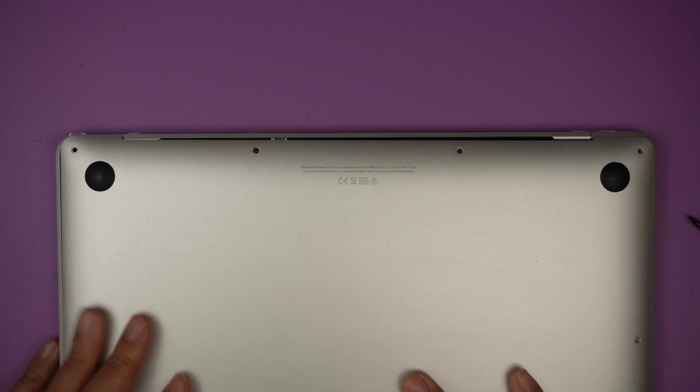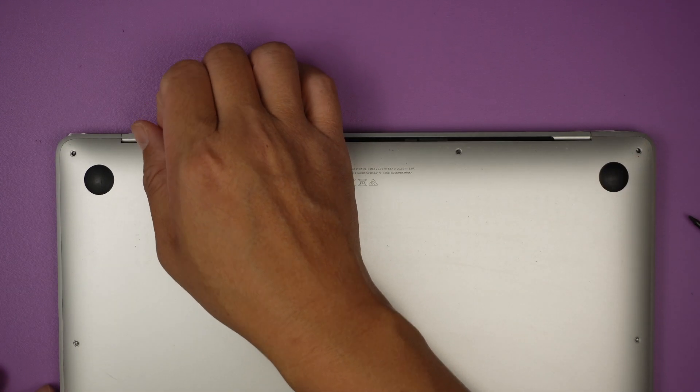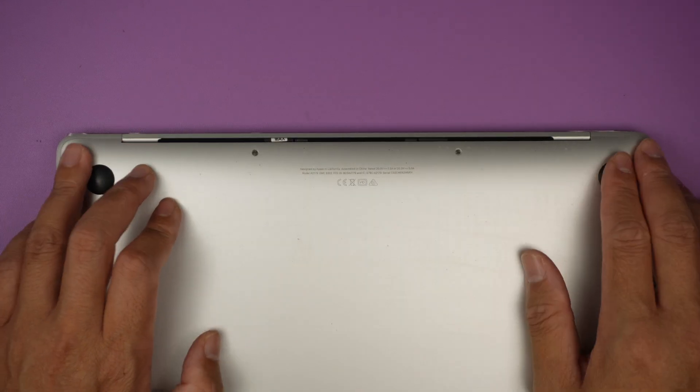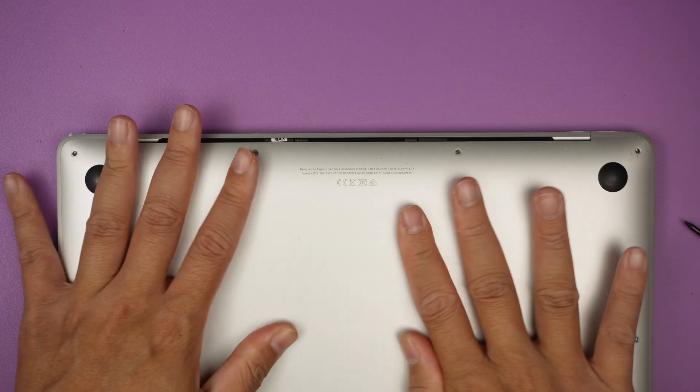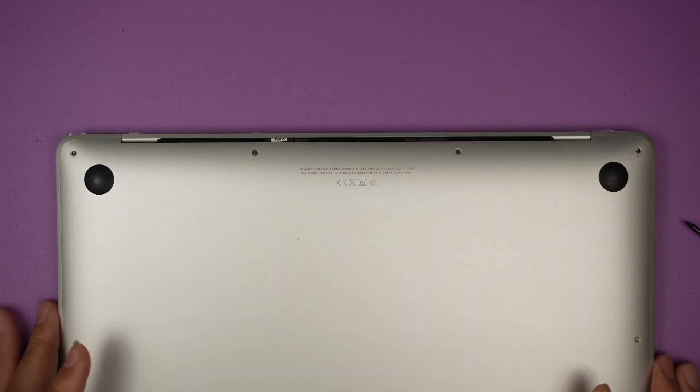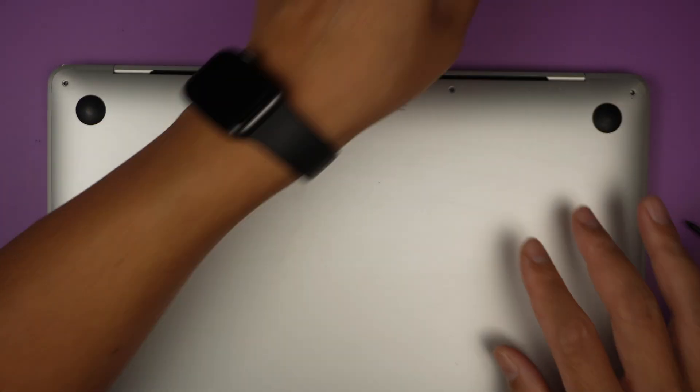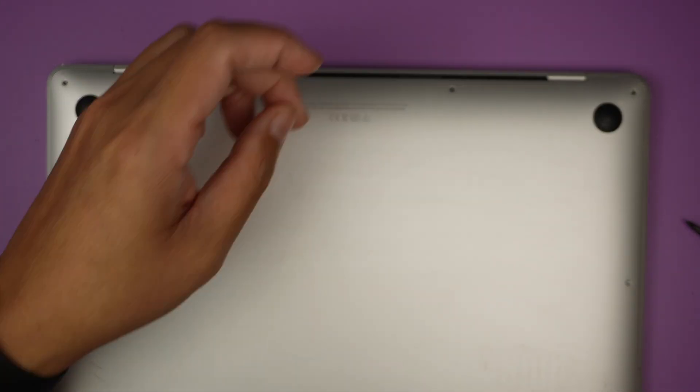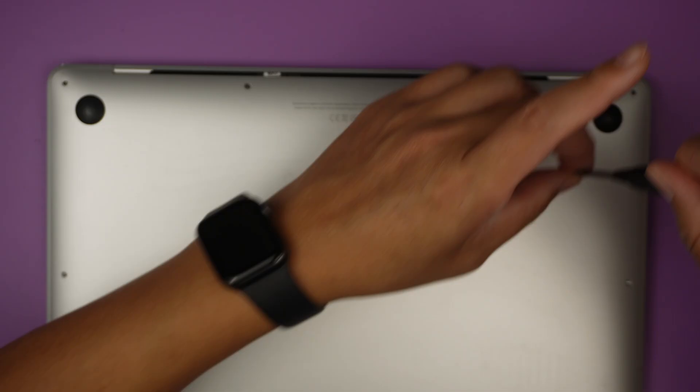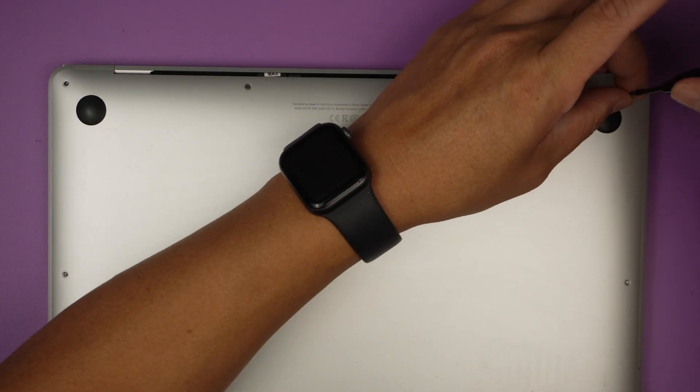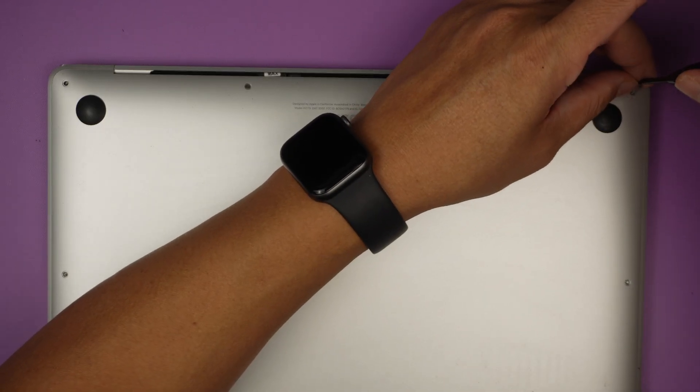Once that is done, go ahead and reconnect the battery connector. Slide it back to your right, push it all the way in, and have the tape to close it down.